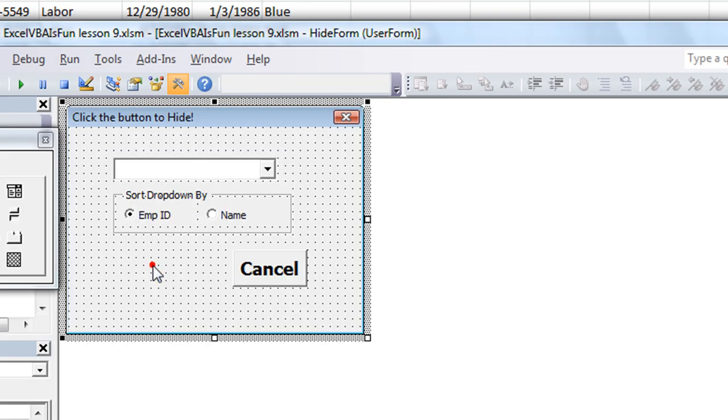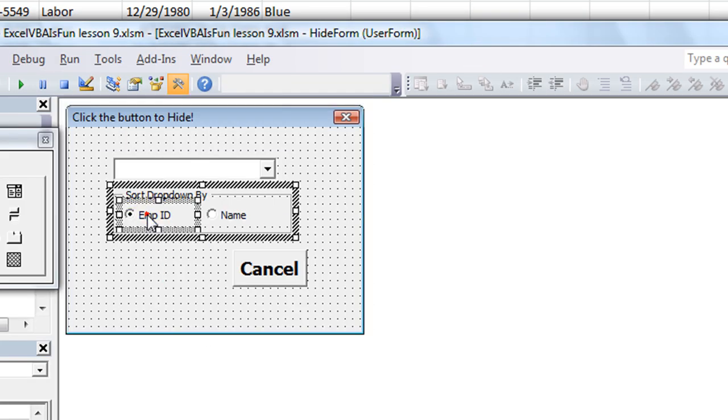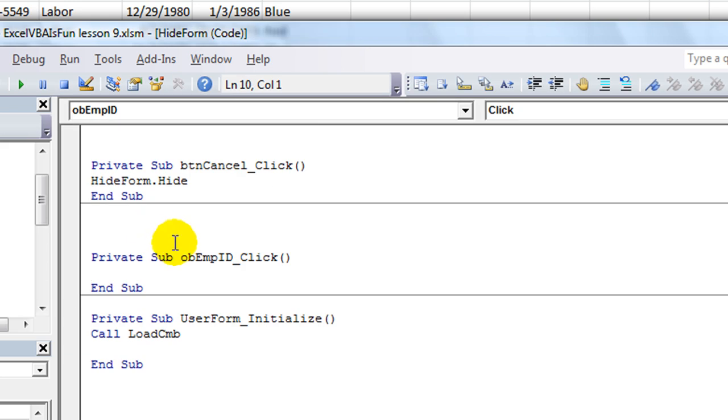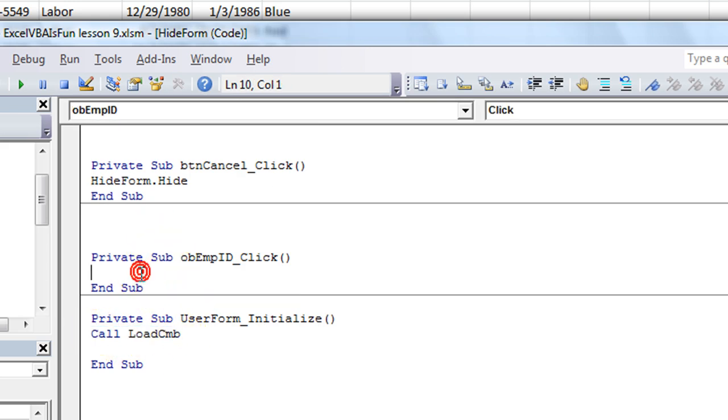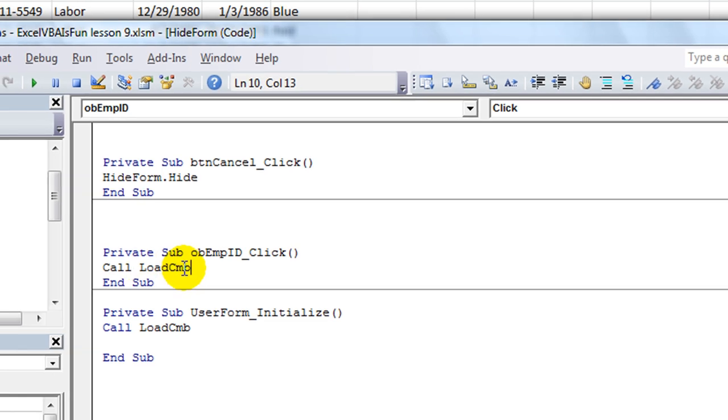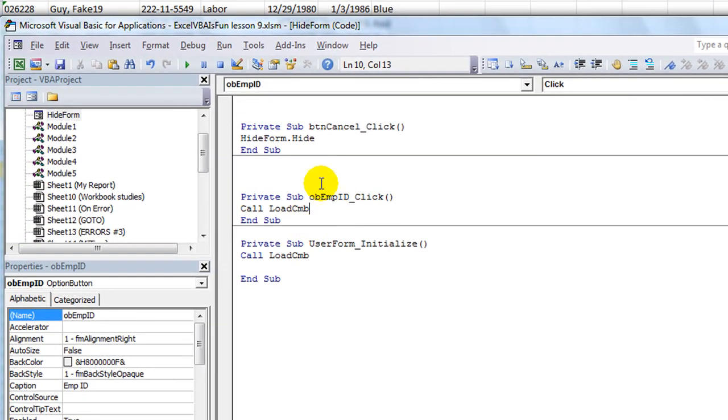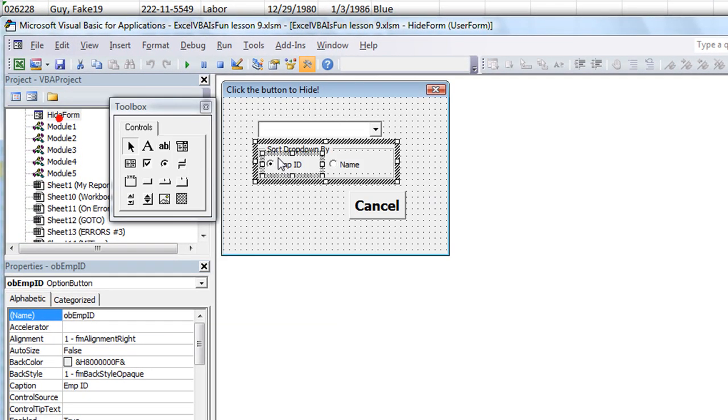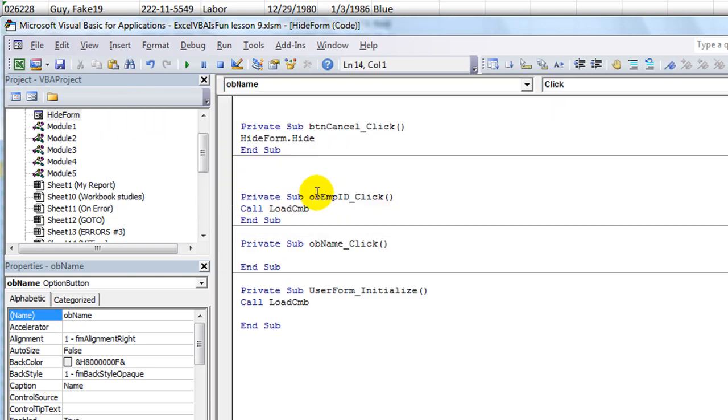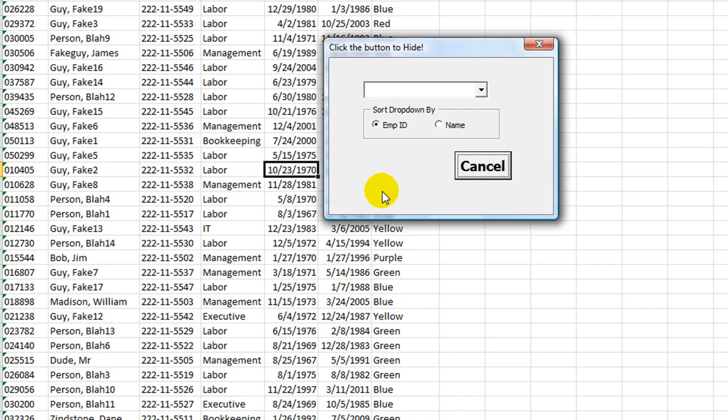Let's do that. So close out that. Let's double click here. And just copy and paste this. We want to call the load CMB procedure whenever that is clicked. Also, when this is clicked, we want to call the load CMB. So now let's try that. Hit the play button.